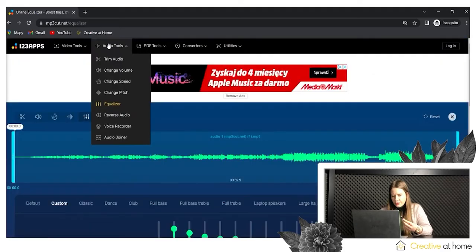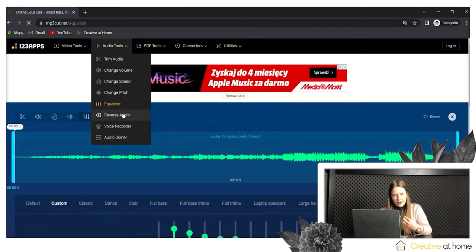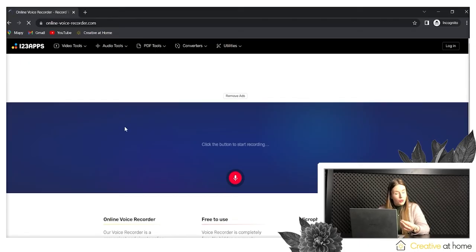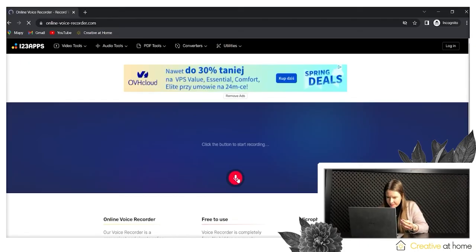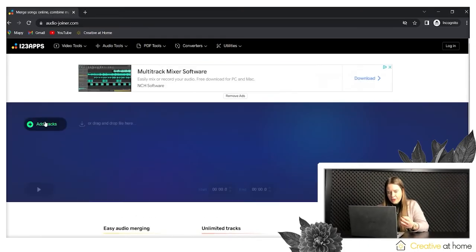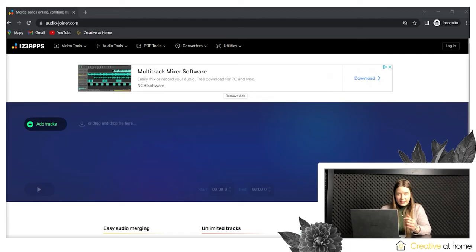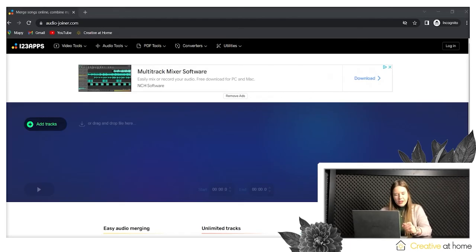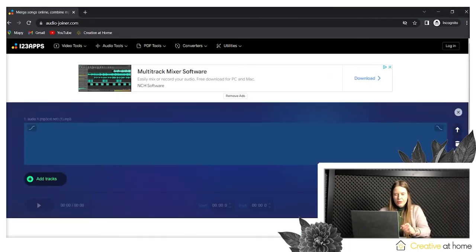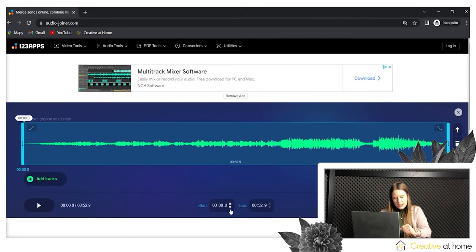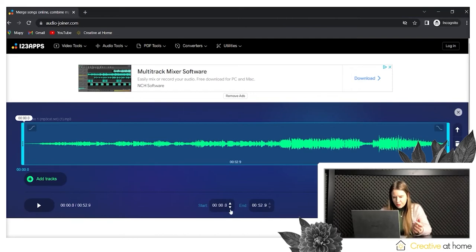Thanks to 123apps, you can reverse your audio, record a new audio file, and create a new track. As you can see, 123apps provides a lot of different options which are really simple and intuitive to use.